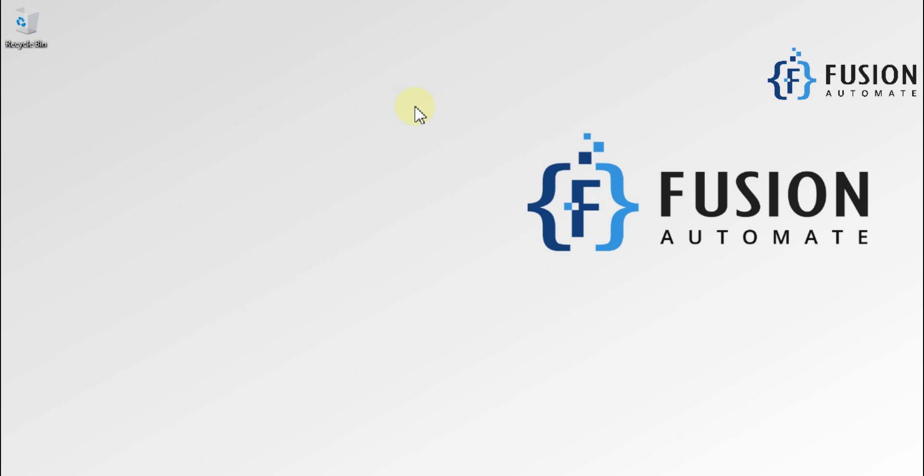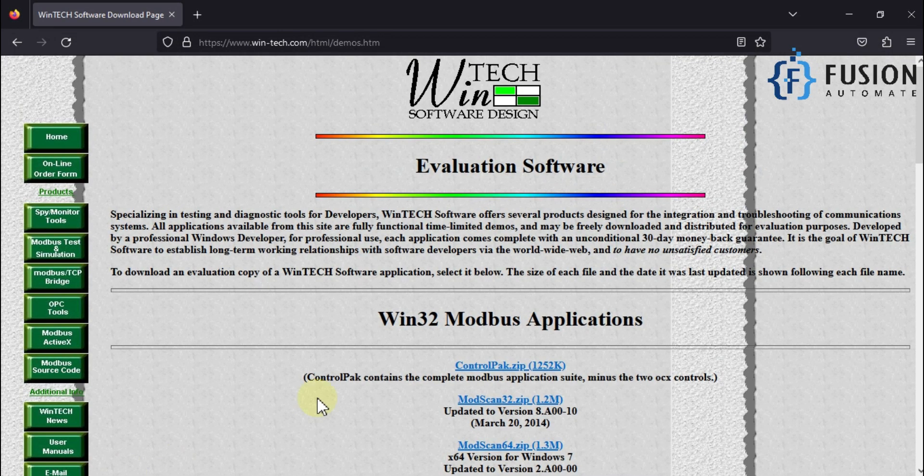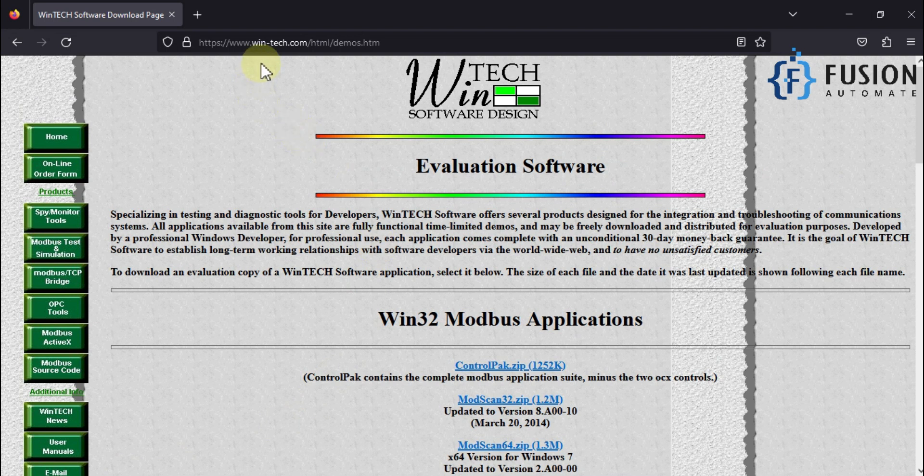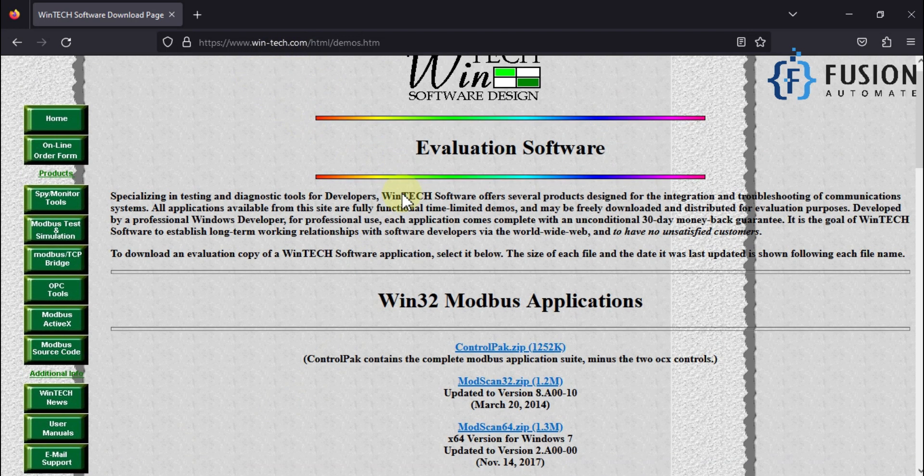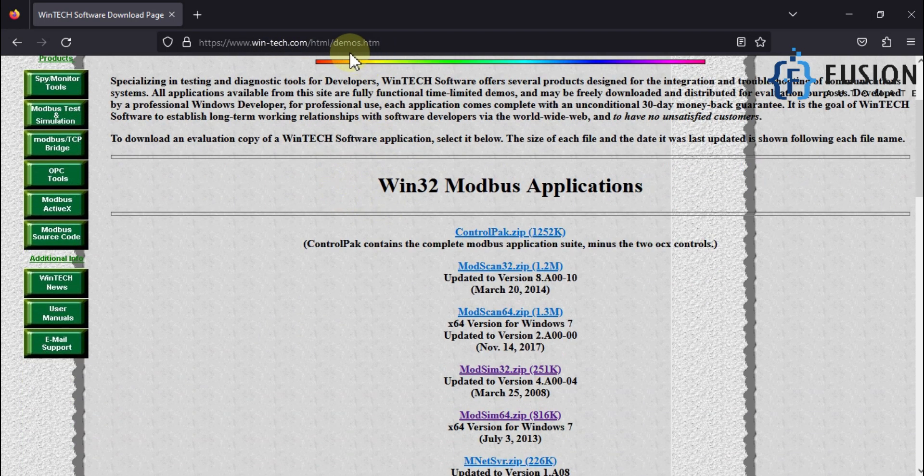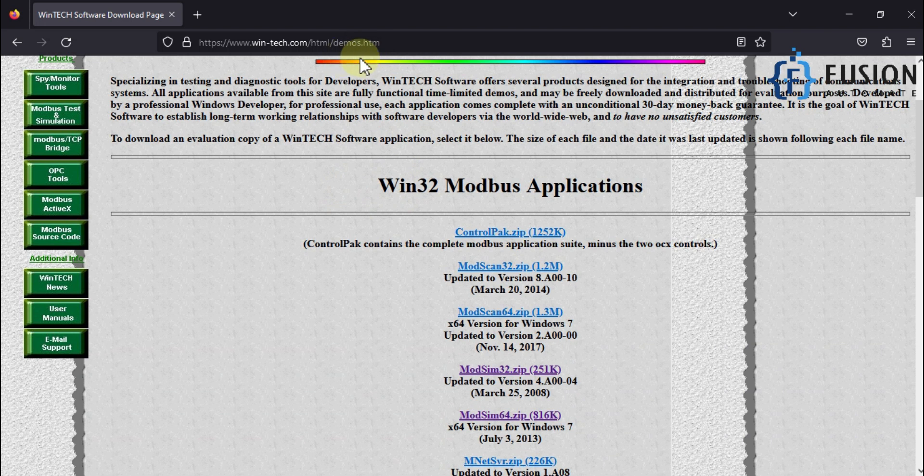You have to go to the same website, which is wingtac.com, and you have to navigate to this page. I'll provide the link of this page in the description of this video.